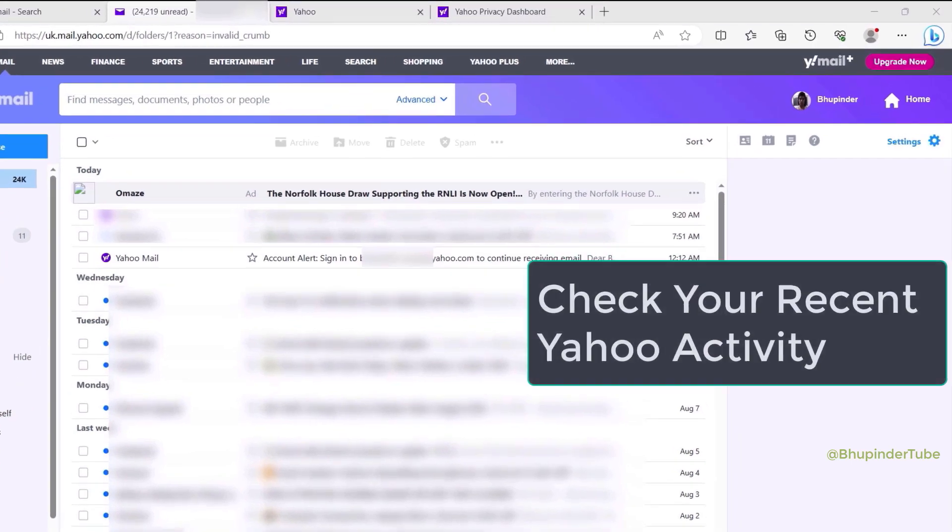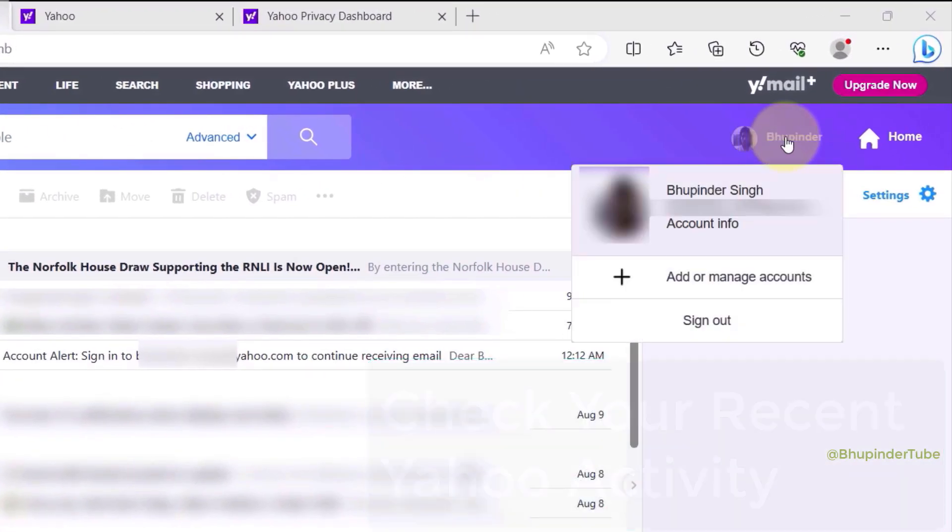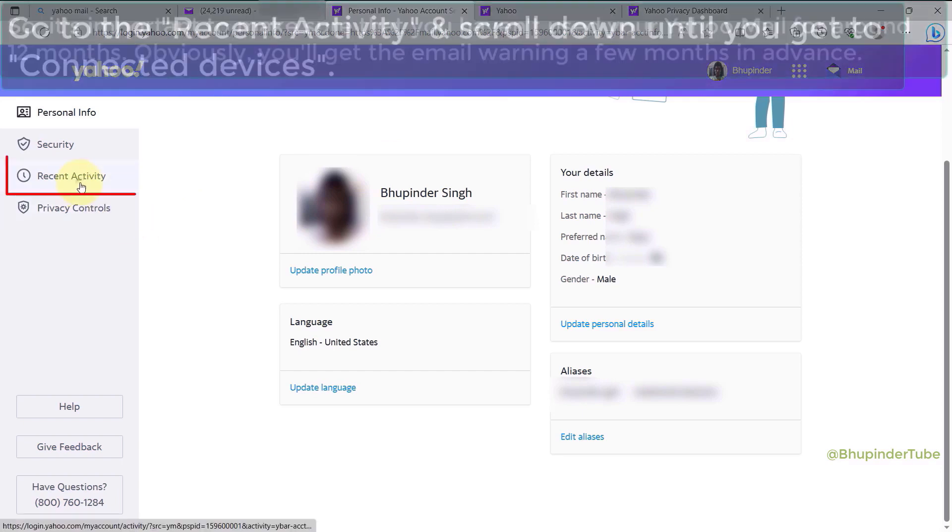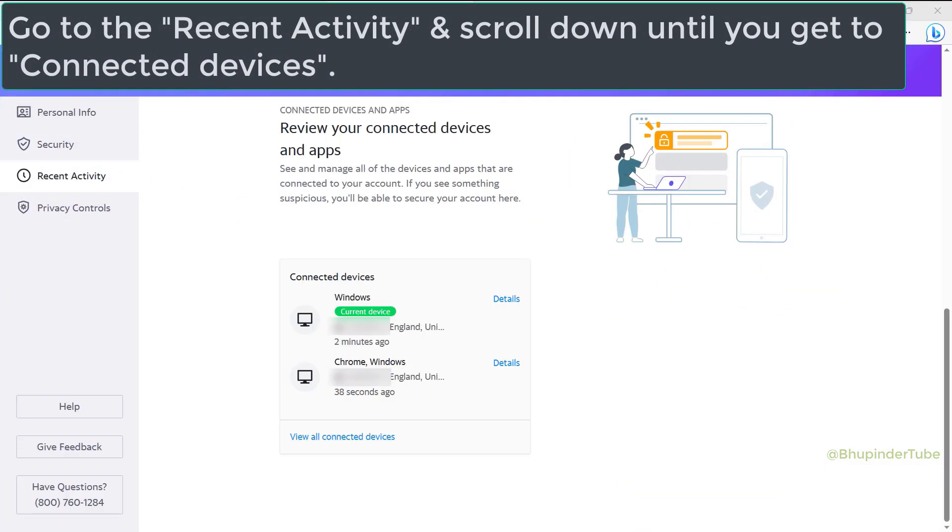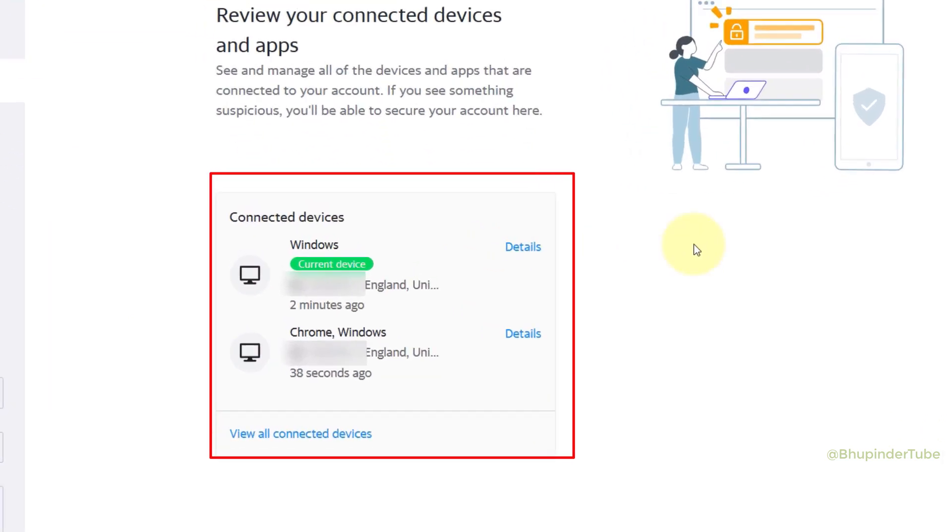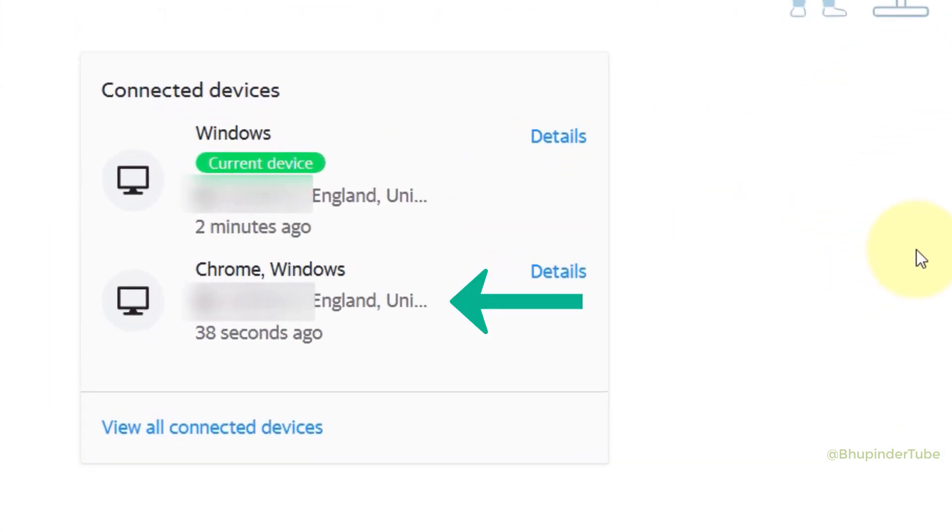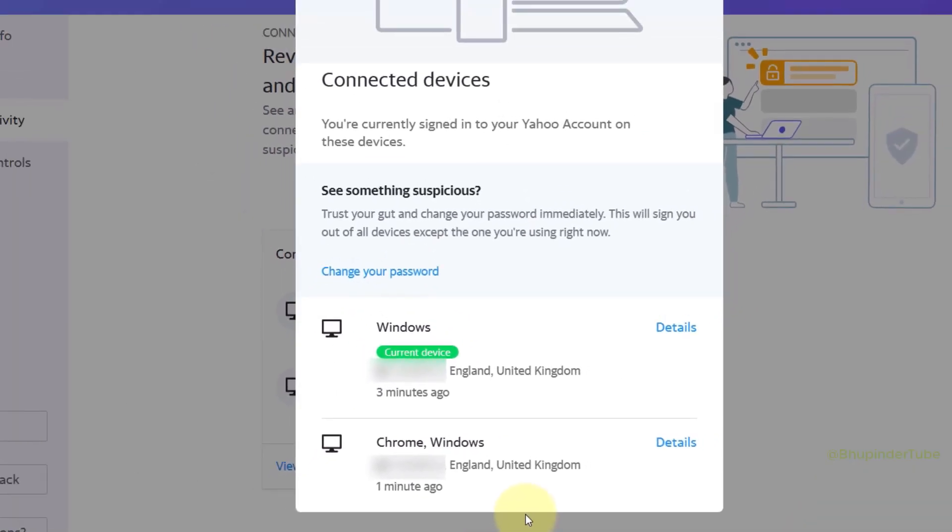So click on your profile photo and click on Account Info, and then select Recent Activity. Scroll down and here you should be able to see connected devices. One would be your current device; you could also see another device. If you click on View All Connected Devices, then you could see all the connected devices that are signed in to your Yahoo Mail.